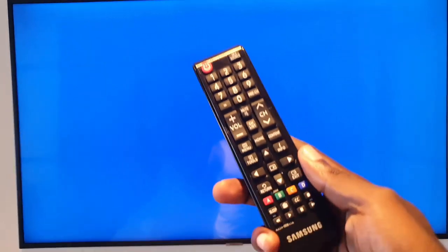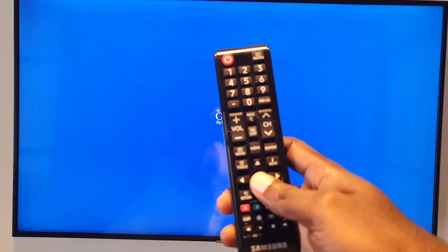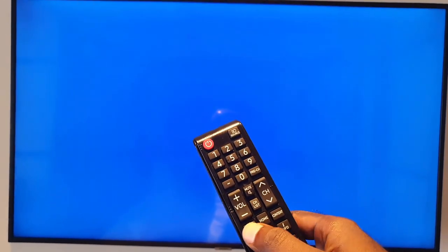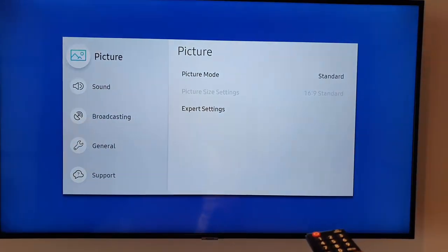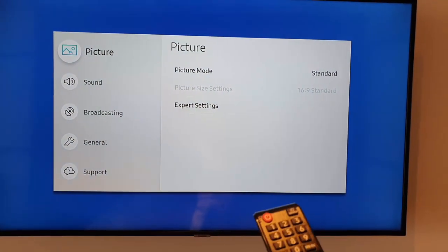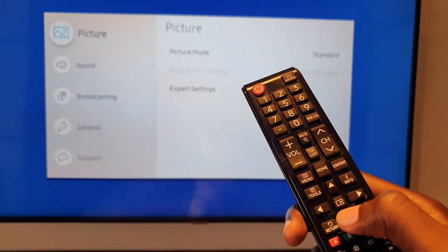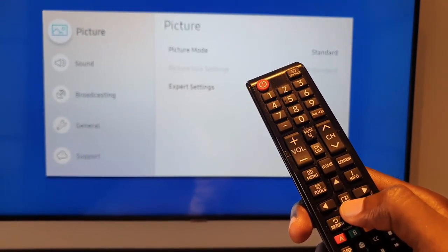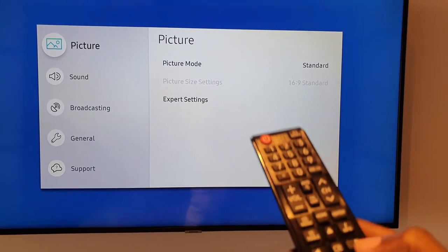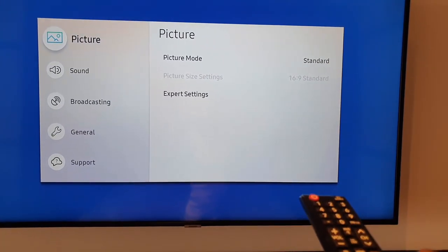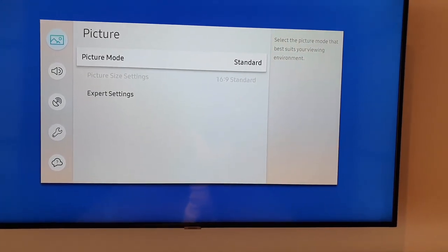Let me show you what to do. Go ahead and grab your remote — as you can see, this is a Samsung remote. Press the button that says Menu. Once you're in the Menu, use the arrow keys up and down. You're going to stay on Picture, then press OK or the right arrow to go into the Picture menu.